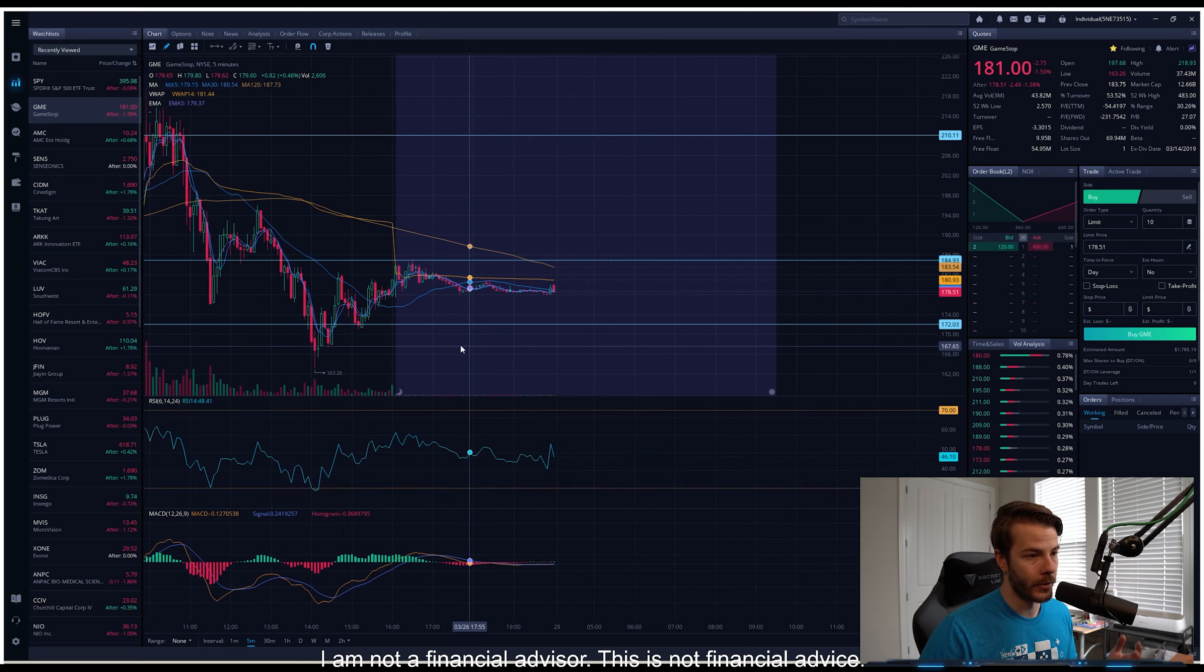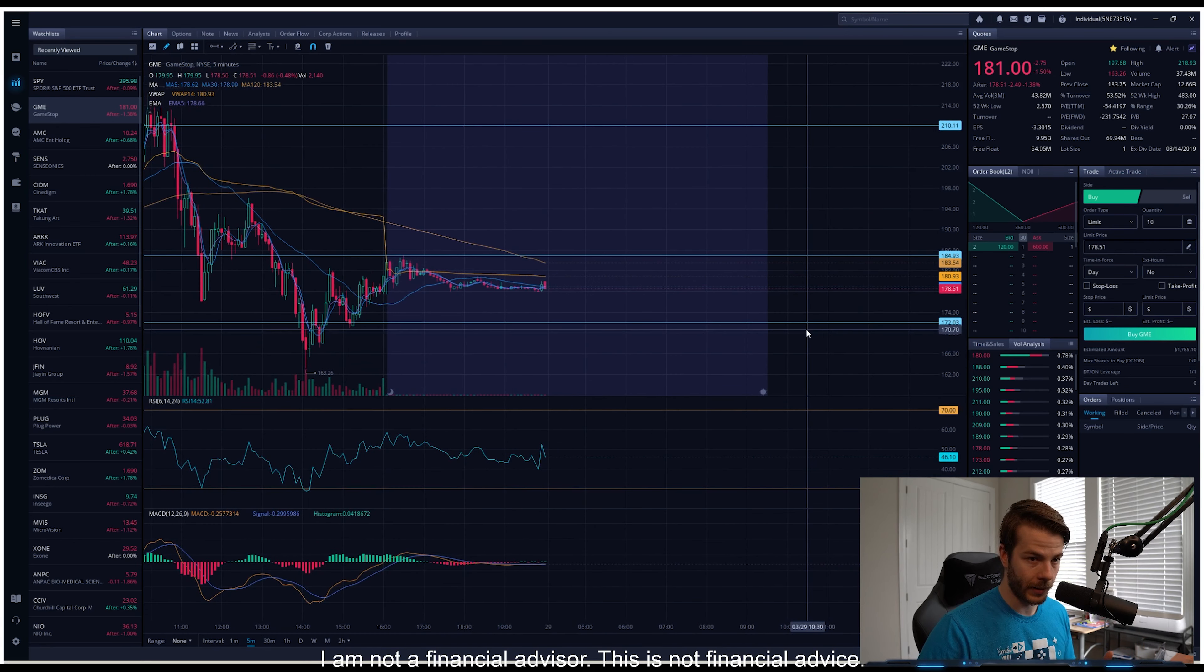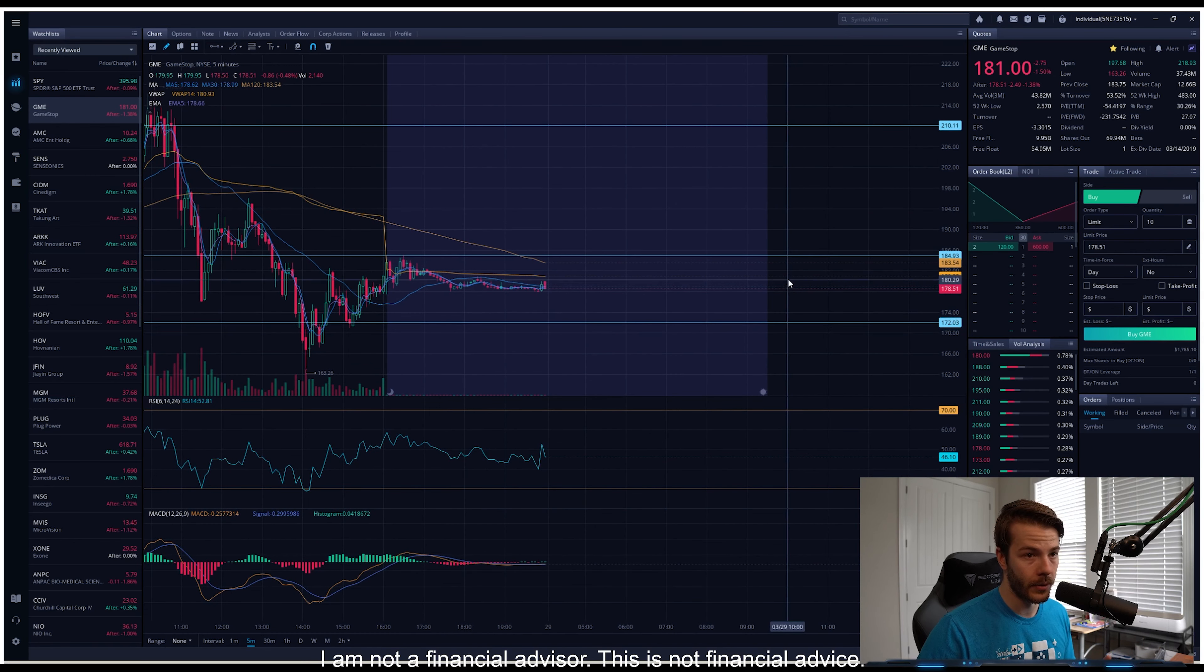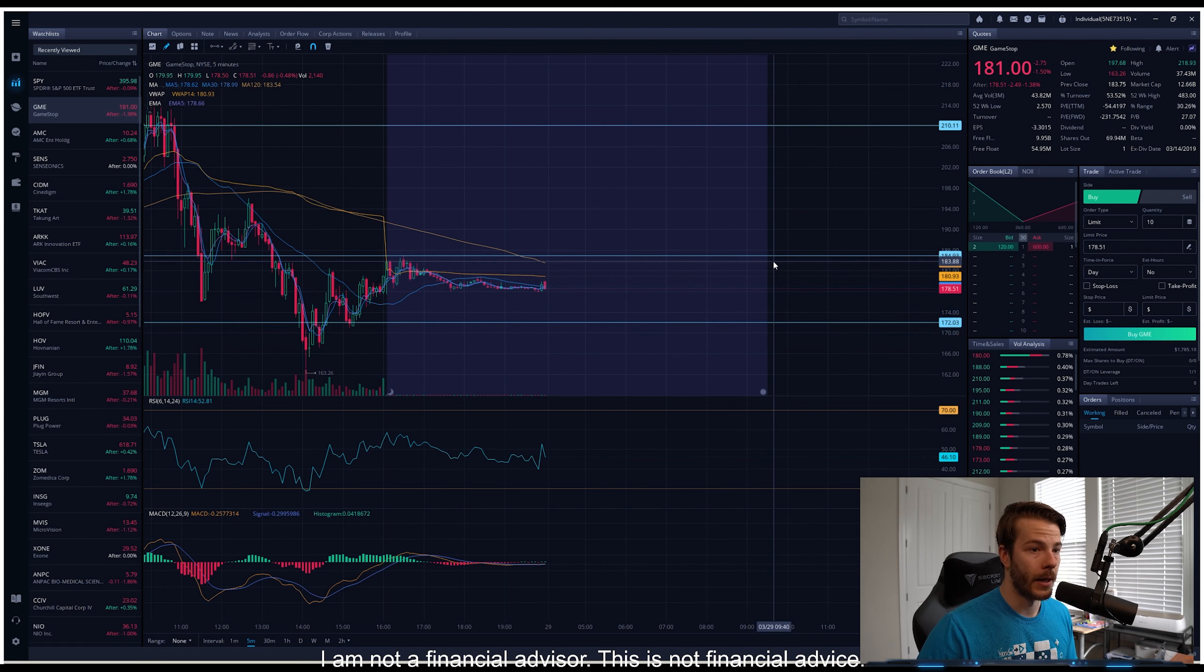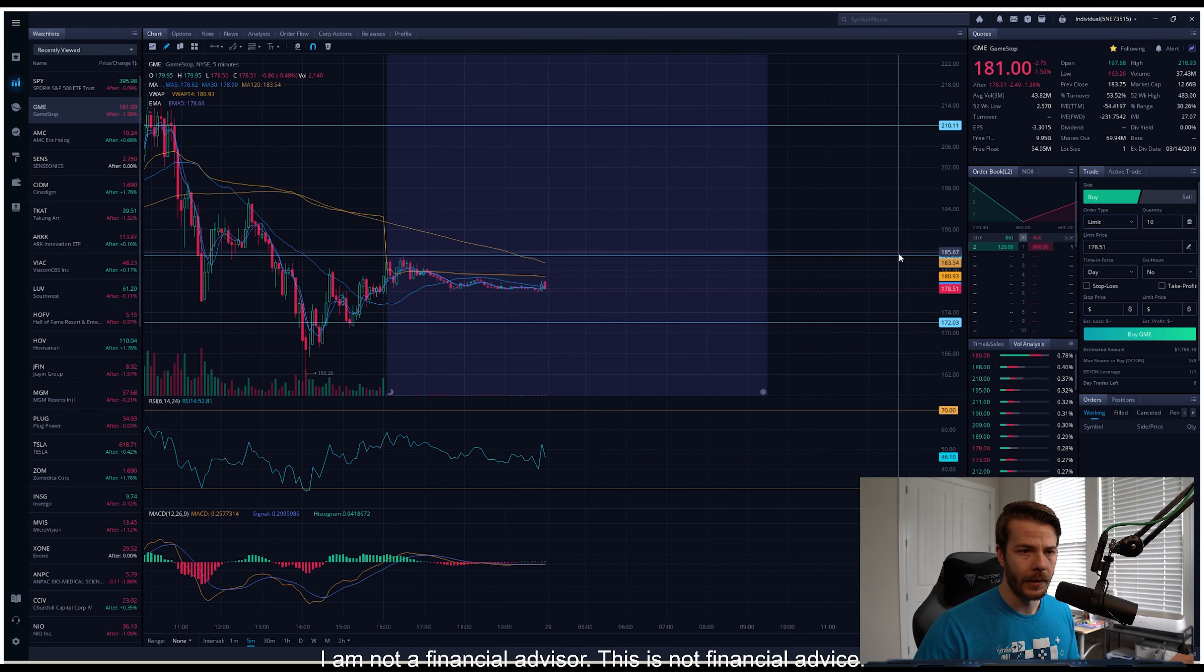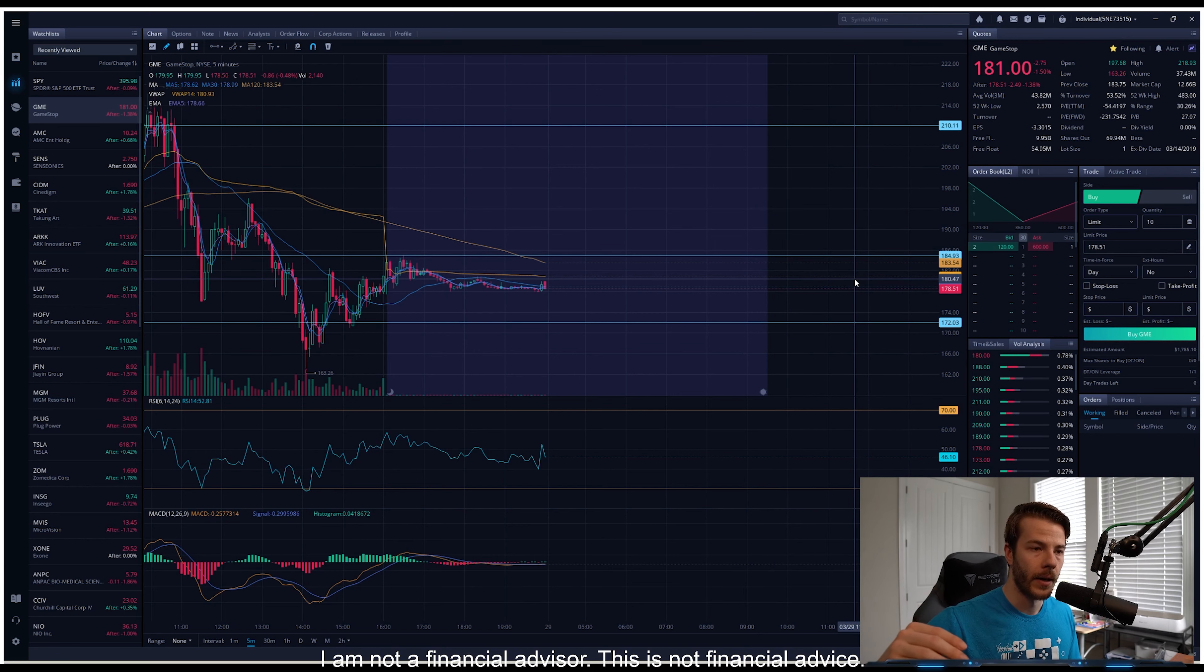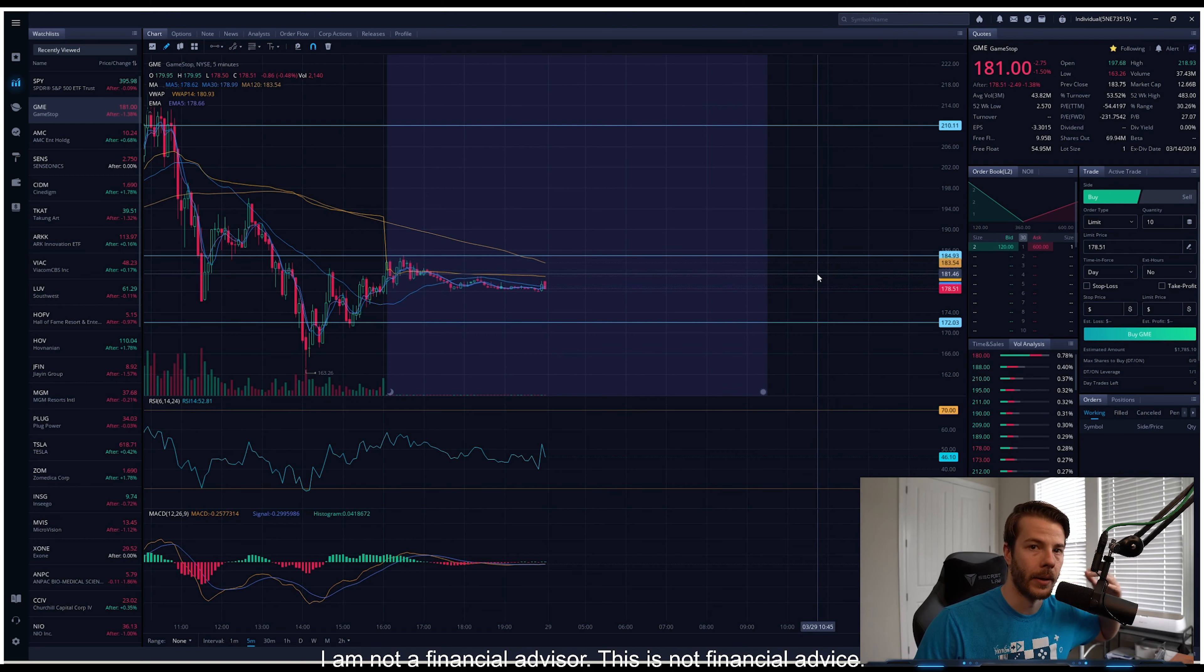The huge thing I'll be looking forward to going into Monday the 29th is: can we respect this level of support at 172, and can we make that breakout of 184 during the day? If we can make that break and hold it, I would look for that retest of the psychological barrier of 200.